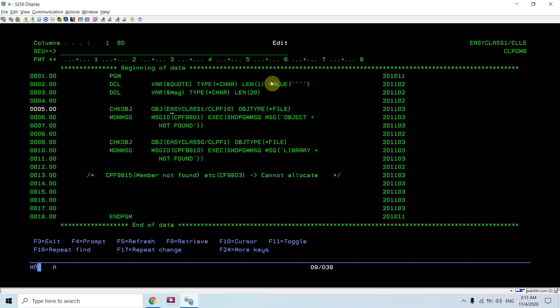Library not found. Further adding to these message IDs, cpf9815 in case of member not found, and cpf9803 in case you cannot allocate the object. There are more message IDs you can check on Google or somewhere else. For your particular cases, you can add those message IDs.